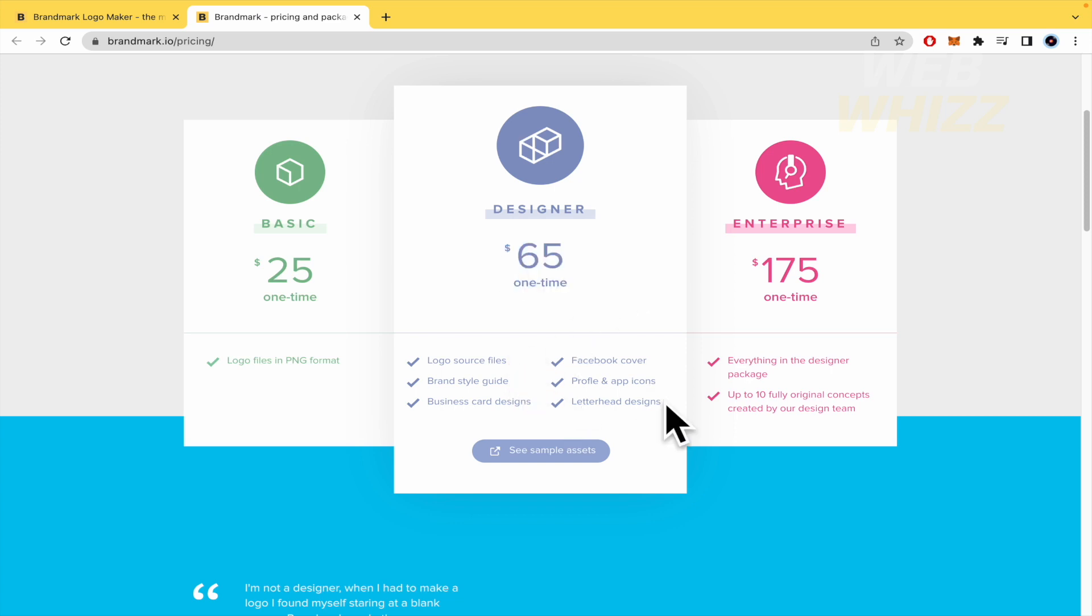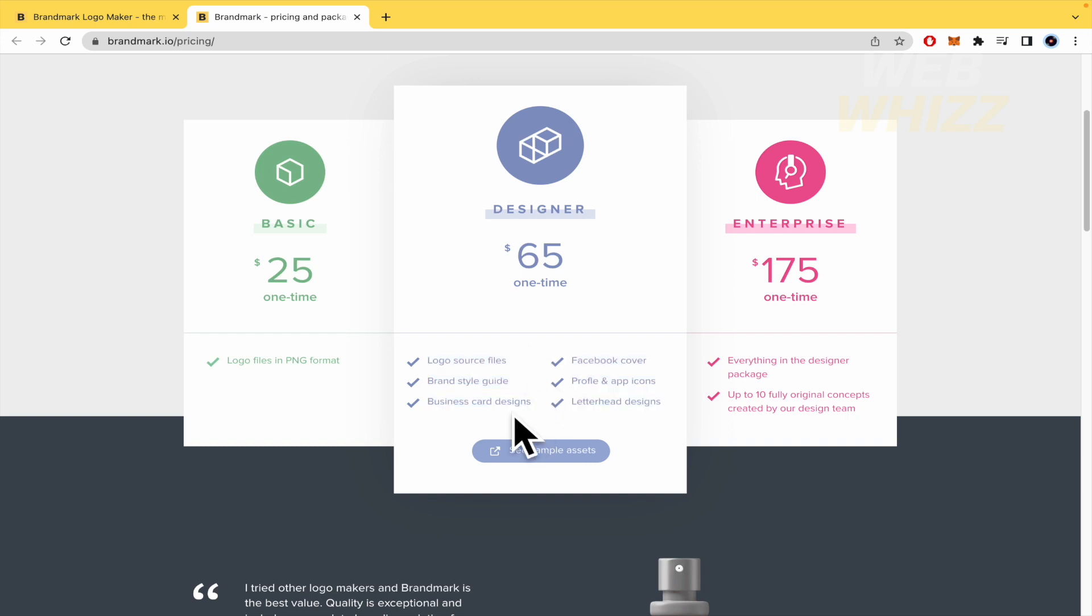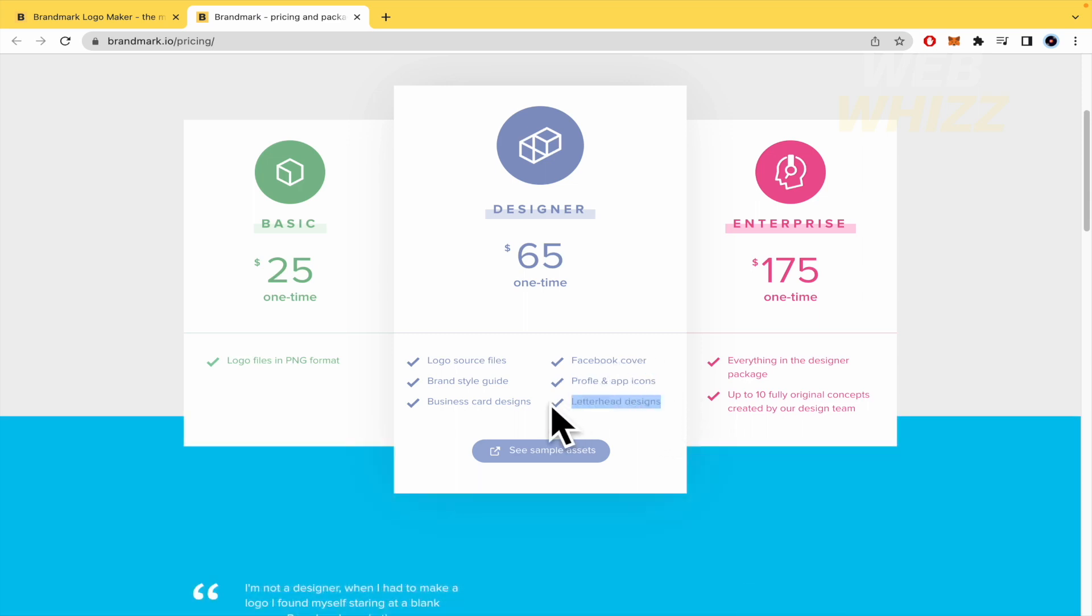You're going to have all these features, logo source files, brand style guide, business card designs, Facebook cover, profile and app icons and letterhead designs.